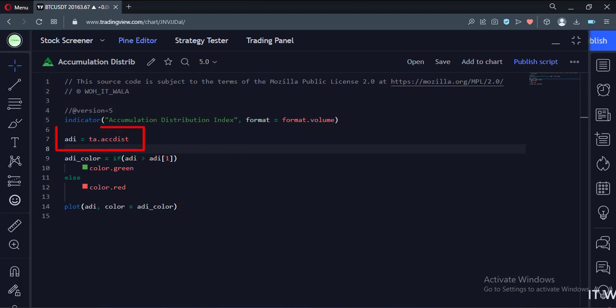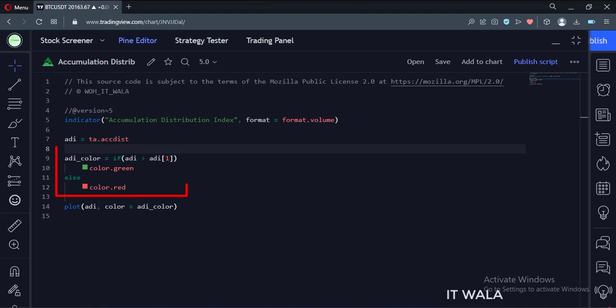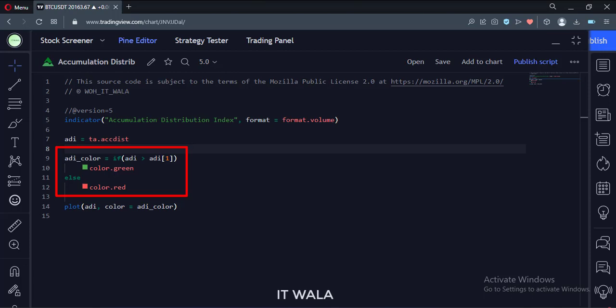Here we calculate the accumulation distribution index. Here we calculate its color. If the index is going bullish, we color it green, else we color it red.